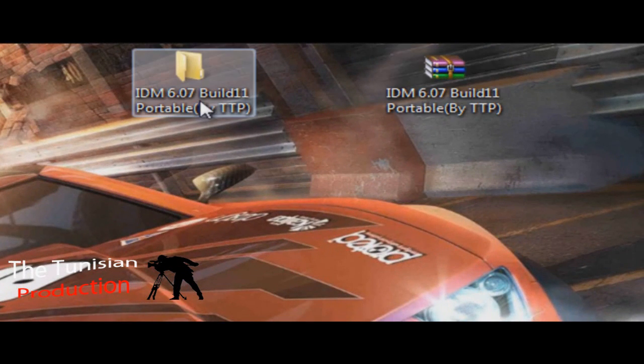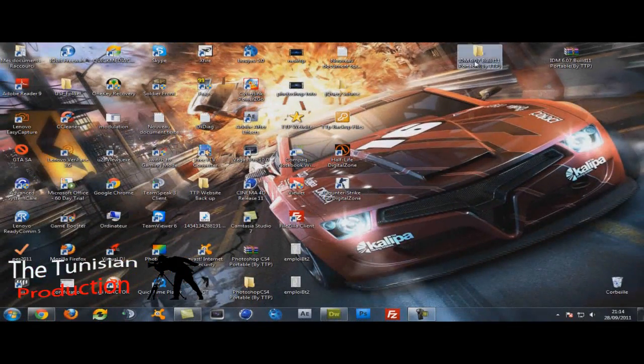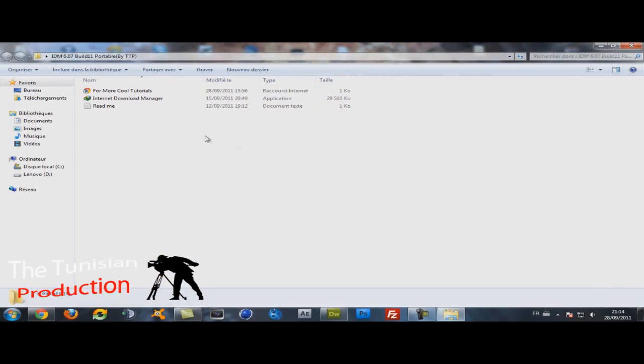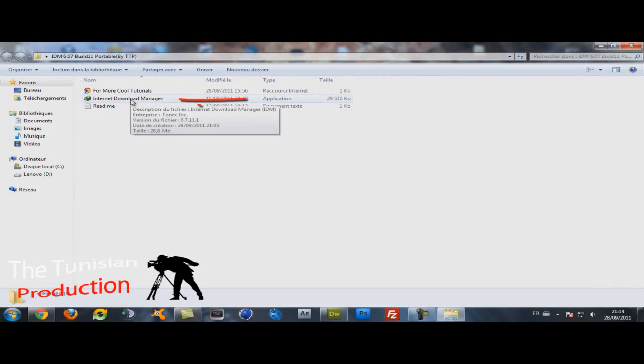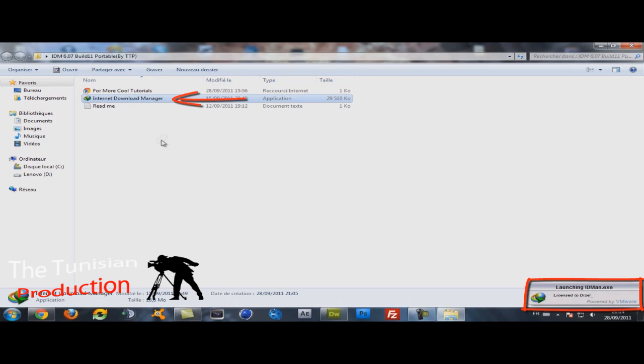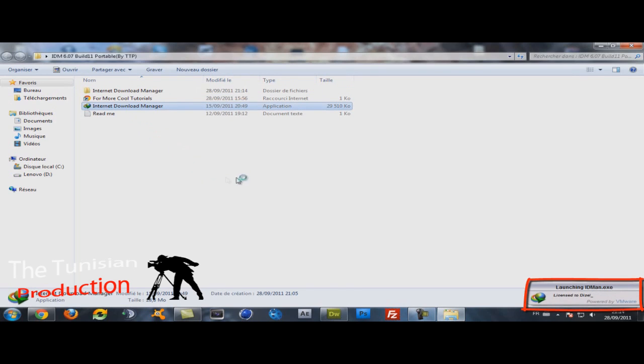Then you just extract it here, open it, then you just click on the Internet Download Manager application.